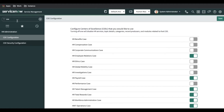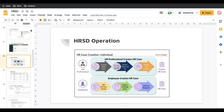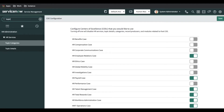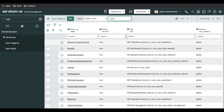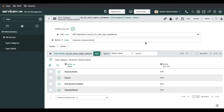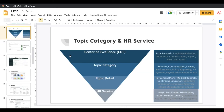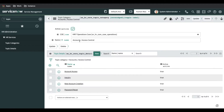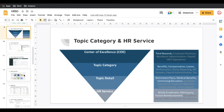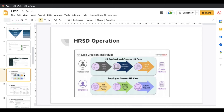Another topic I wanted to show you is the topic category — how it looks. Each topic is associated with a COE, and I want to show how they map with topic data. As per the document, the topic category is associated with the topic details. Here you can see this topic category is associated with HR IT Operations, and these topic categories have their corresponding topic details. Let's get started with today's session on HRSD operations.